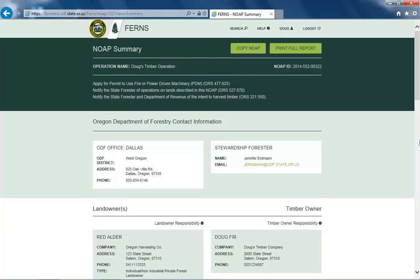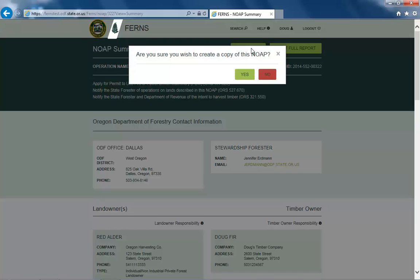Selecting the Copy NOAP button will create a copy of your notification in your My Notifications Dashboard. By clicking the Copy NOAP button, you will be presented with a pop-up window asking if you are sure you would like to copy this NOAP. Selecting Yes will create a duplicate draft of this notification.